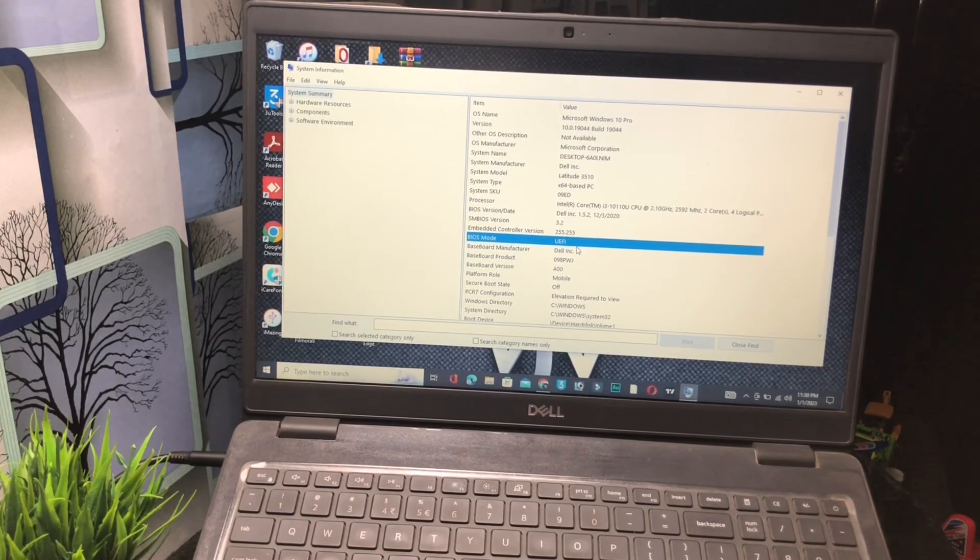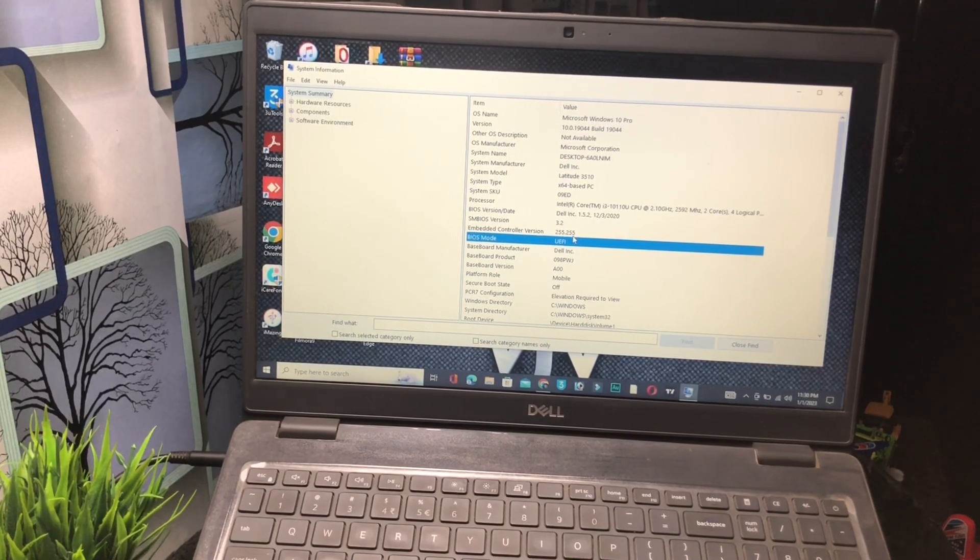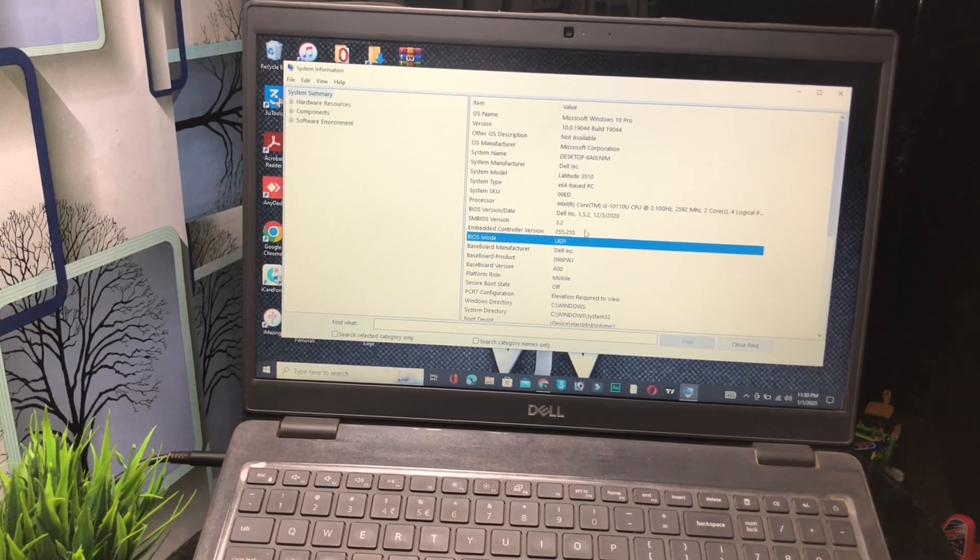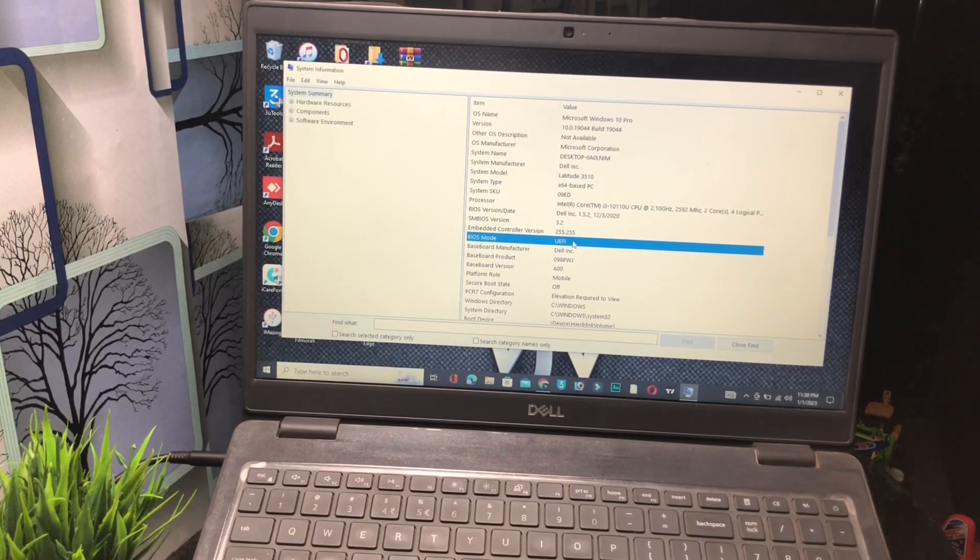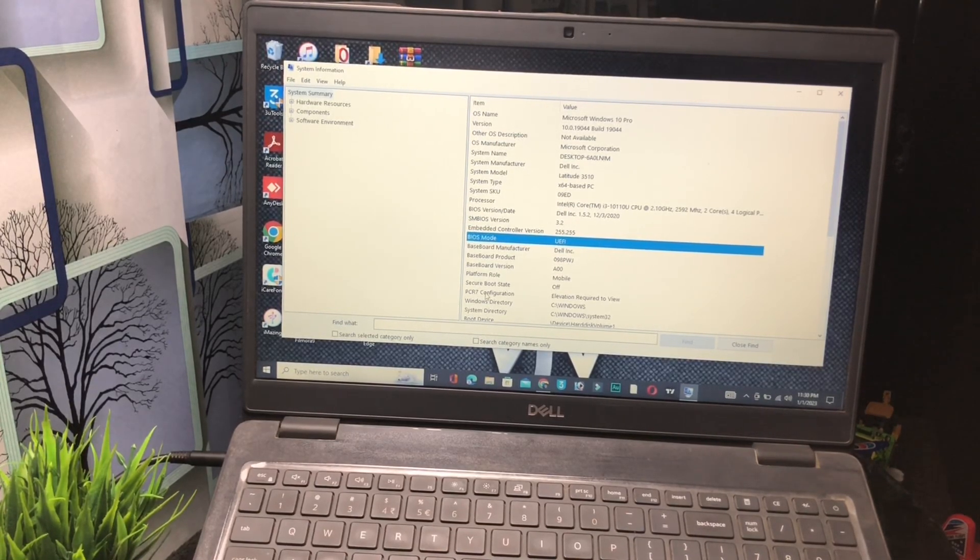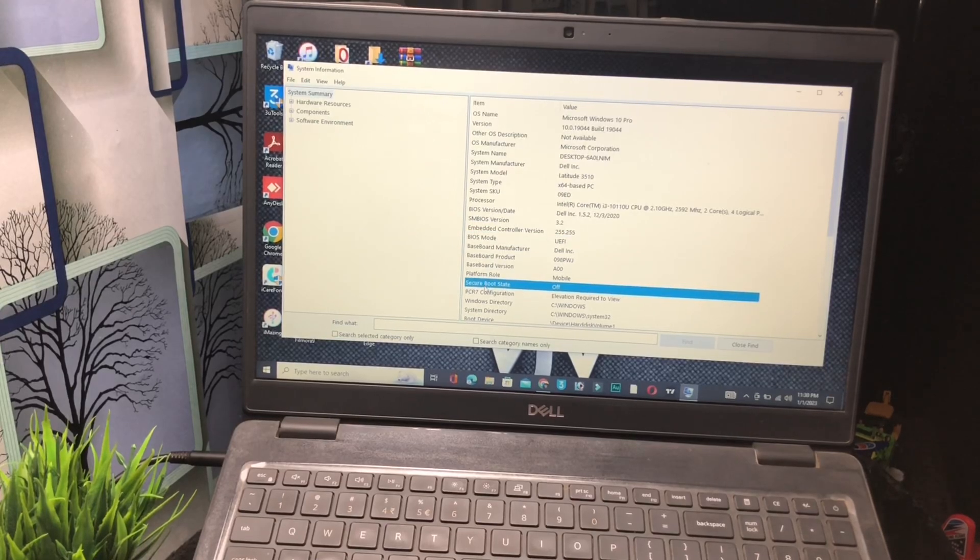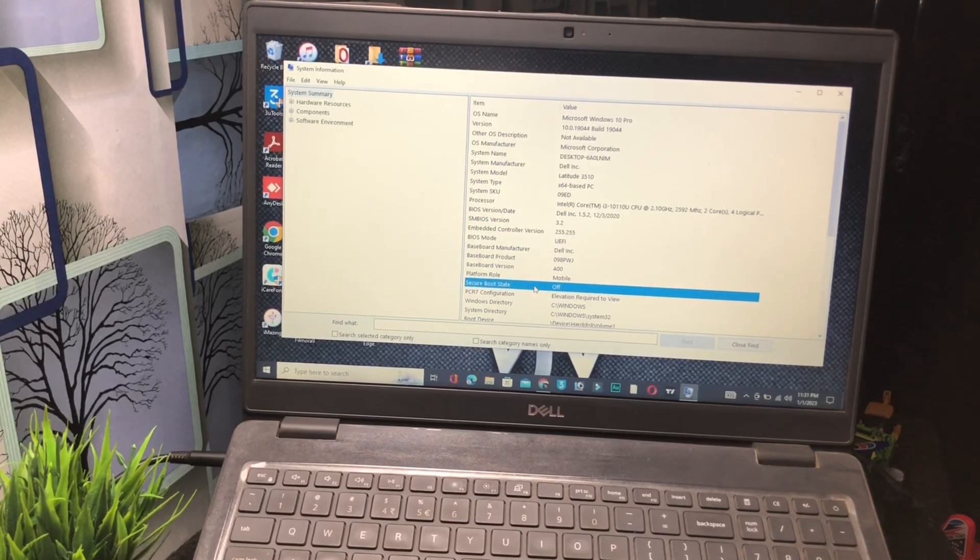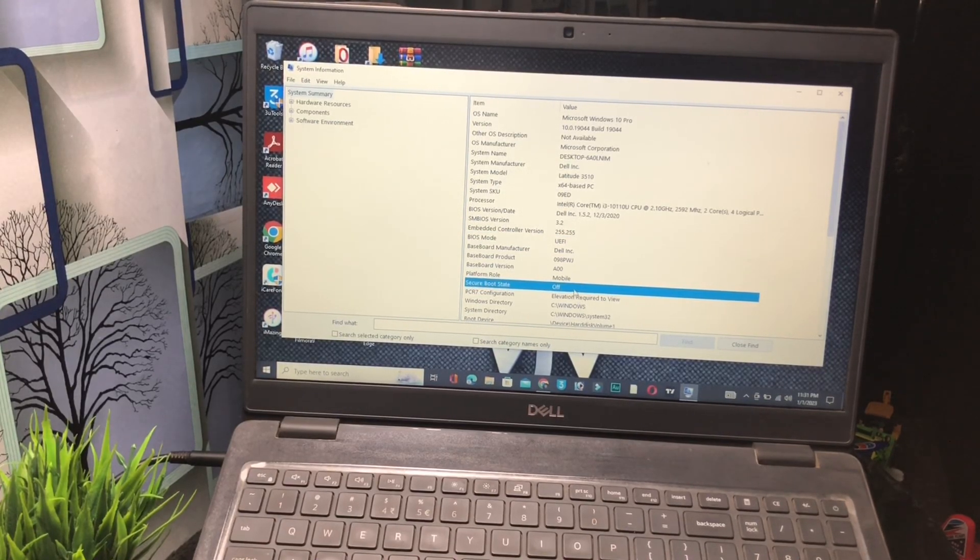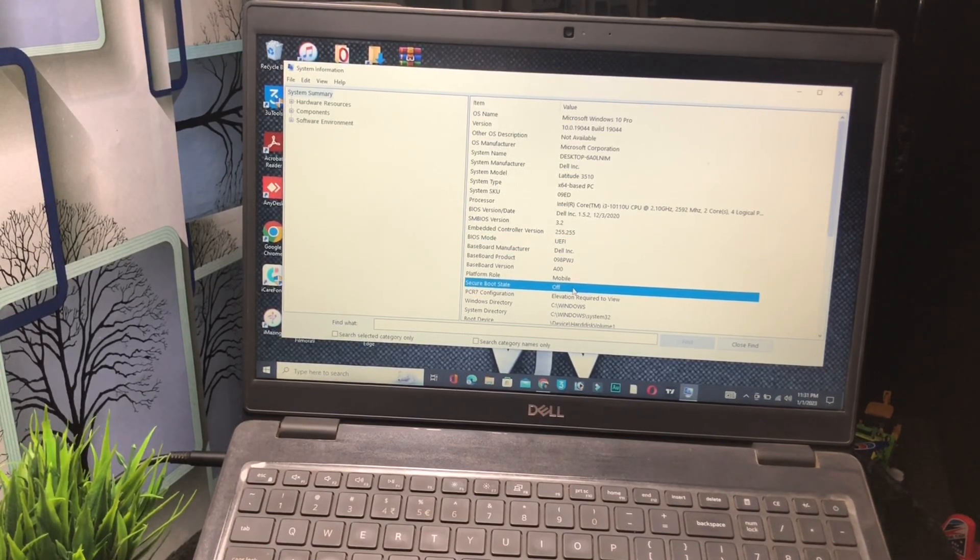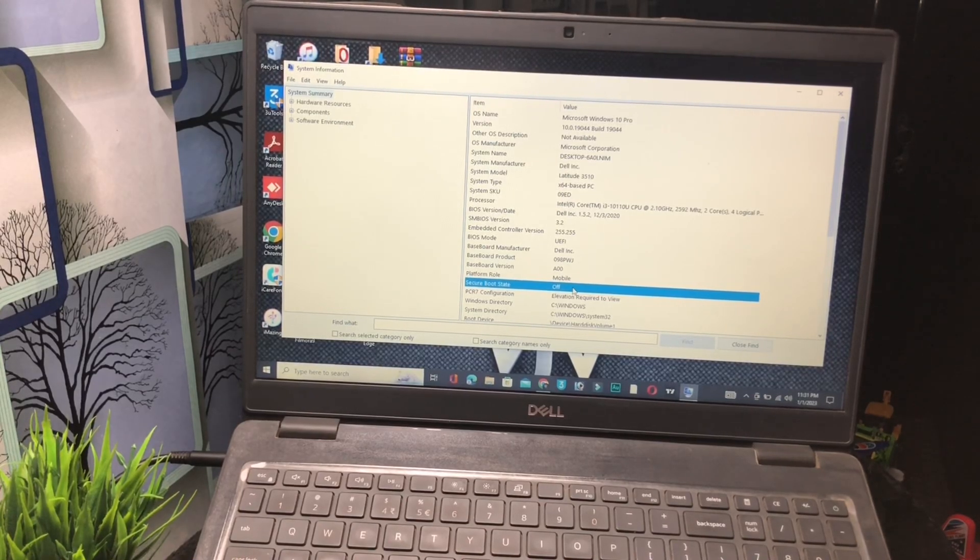Let's move on. Second, check your secure boot state. Secure boot state will be turned on. Right now this setting has been turned off, so I will turn on this. After this, click on back and refresh.